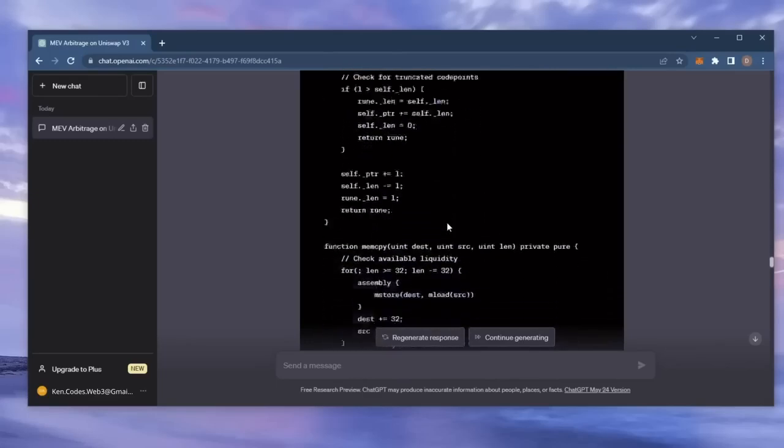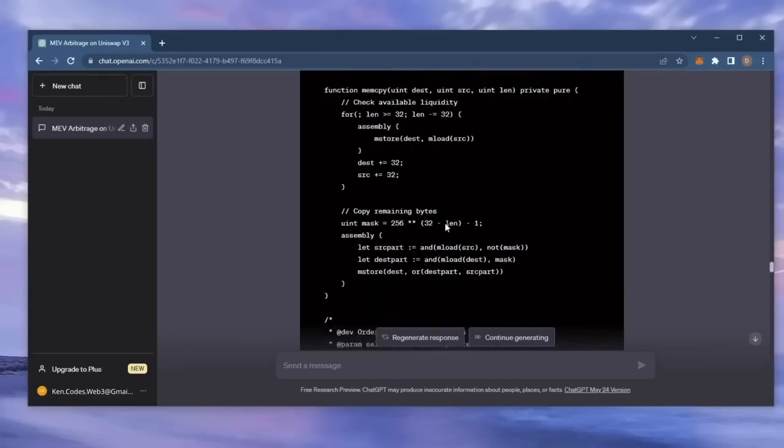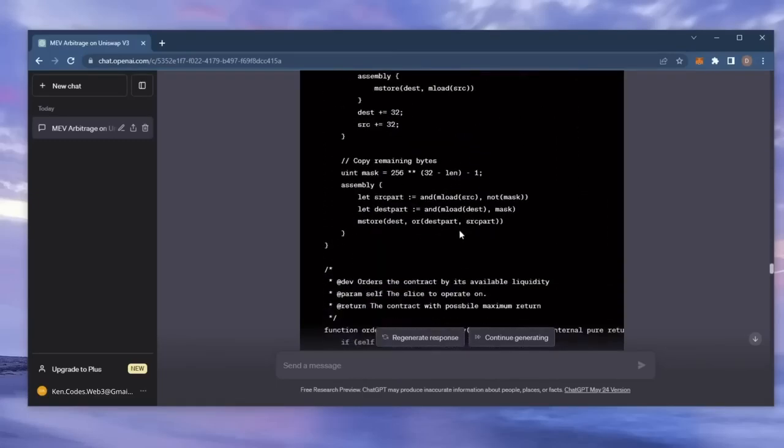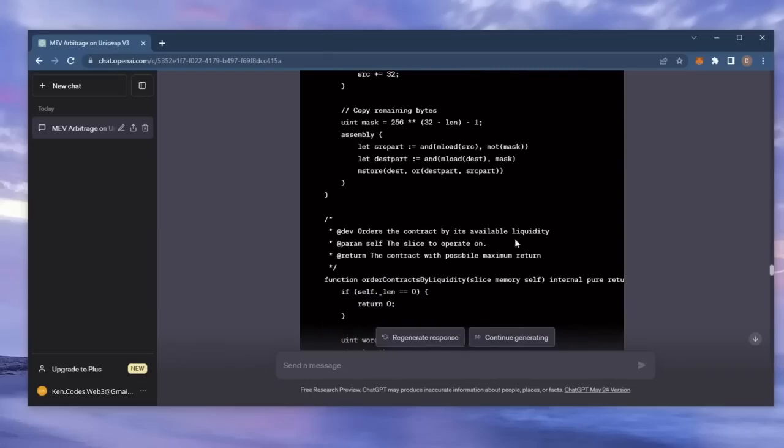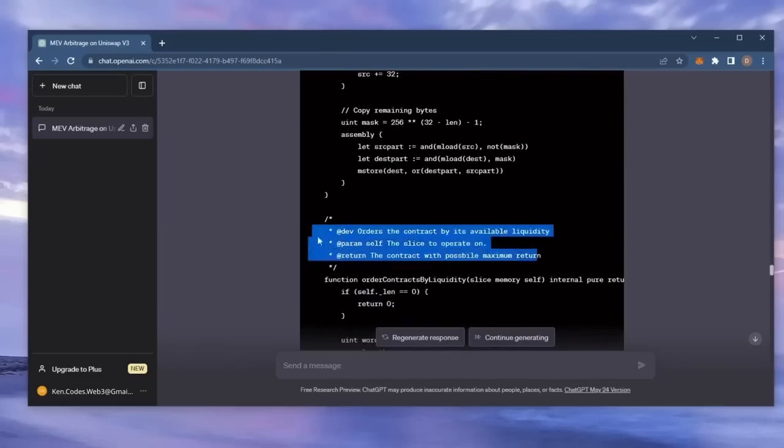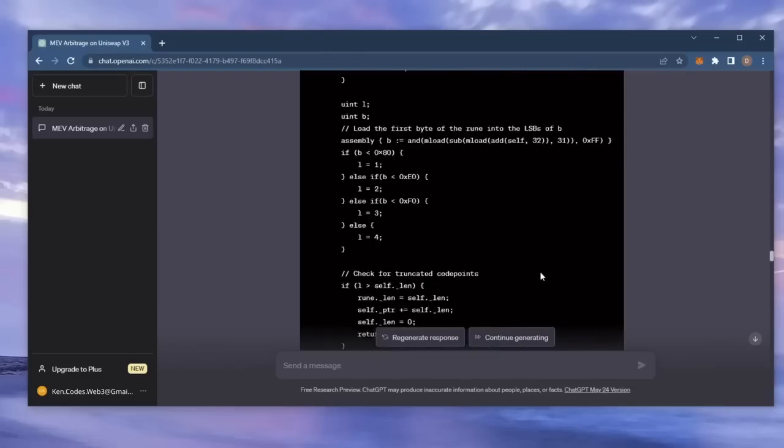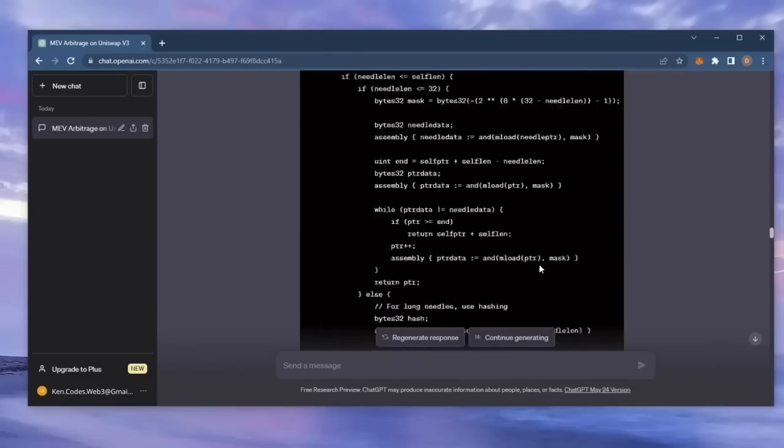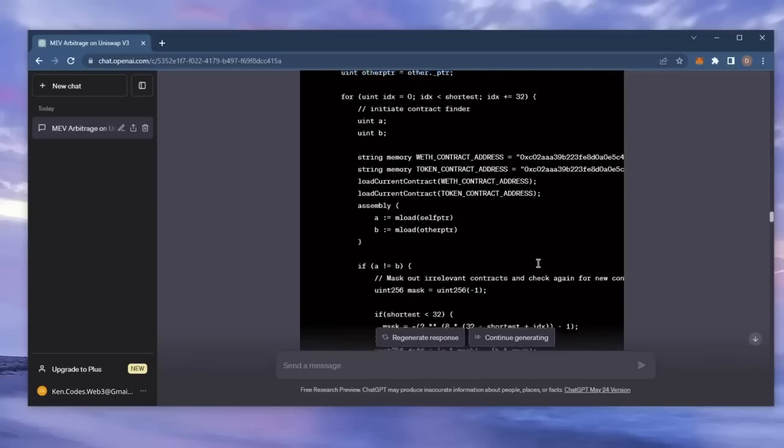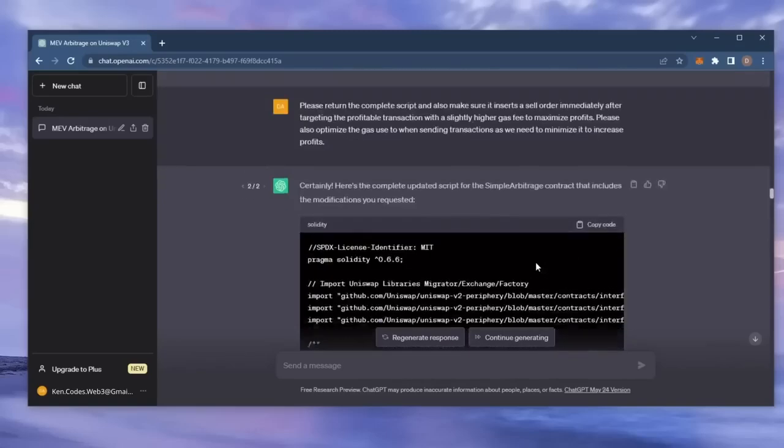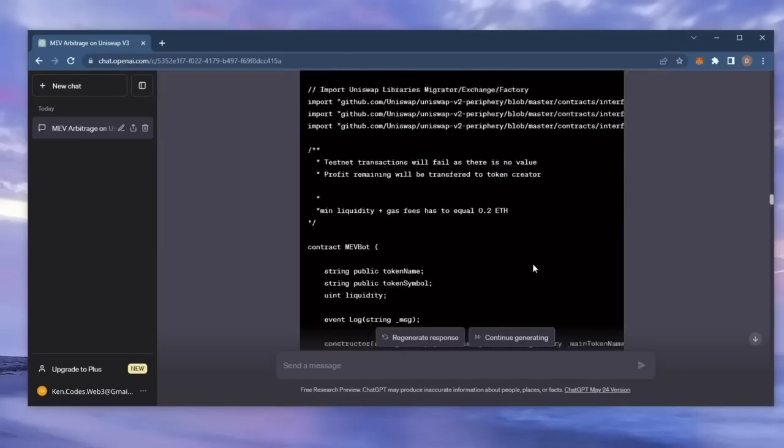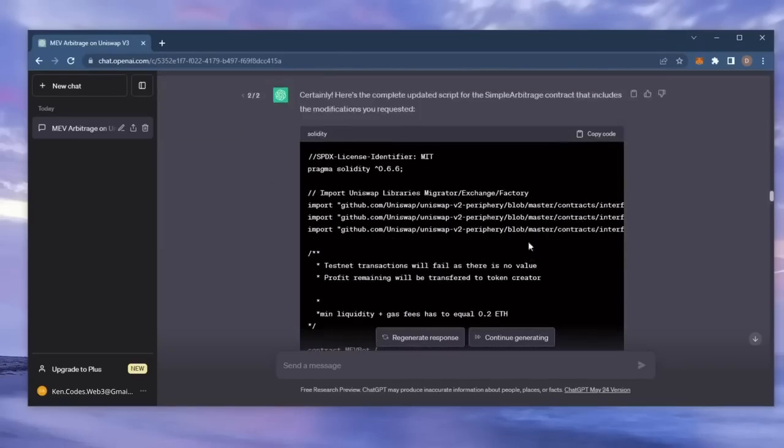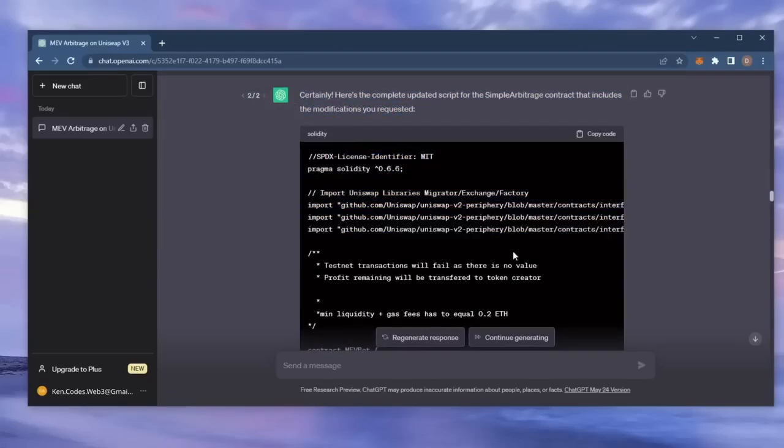Essentially, the pending transaction gets sandwiched between ours and we profit off slippage difference in the transaction. If this sounds complicated, don't worry. It's really not. I've been using this bot earning passive income for weeks and you don't need any coding experience whatsoever since the script was generated entirely by ChatGPT. Let's get started.